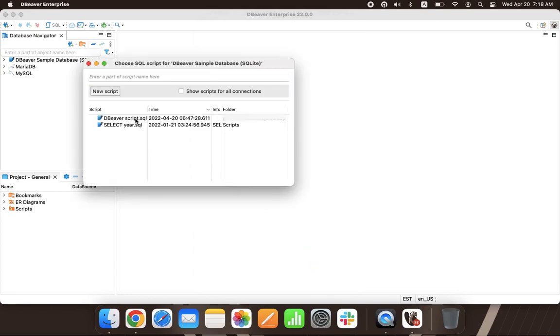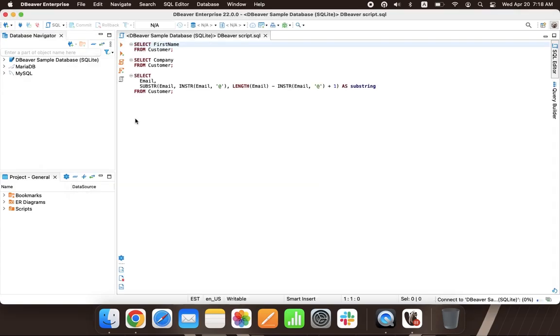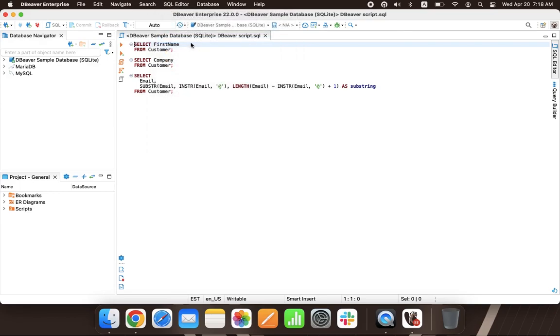Many of our users prefer to write scripts in the SQL console, which is a possibility dBeaver provides. As scripts written in this way are not saved in a file format, in some cases, console is faster and more convenient to use.